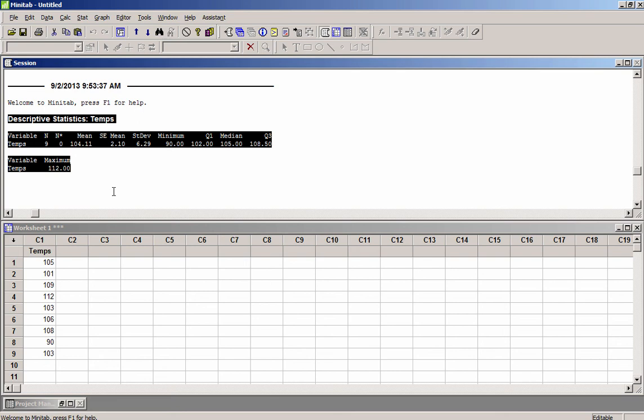So hopefully this has been helpful. Again the purpose of this video is to show you how to get Minitab started from MyApps and then show you how to compute sample statistics. So thanks for watching.